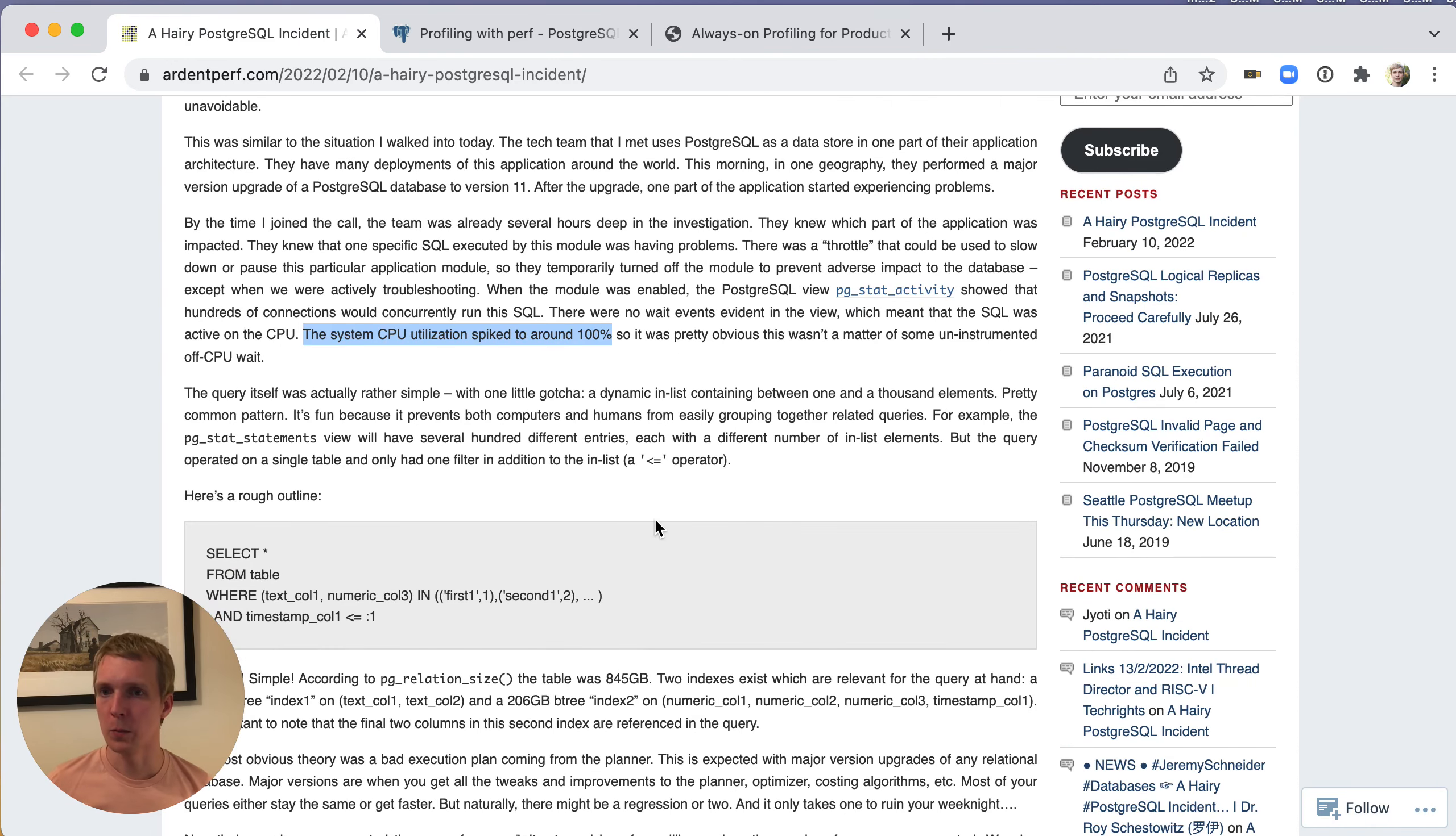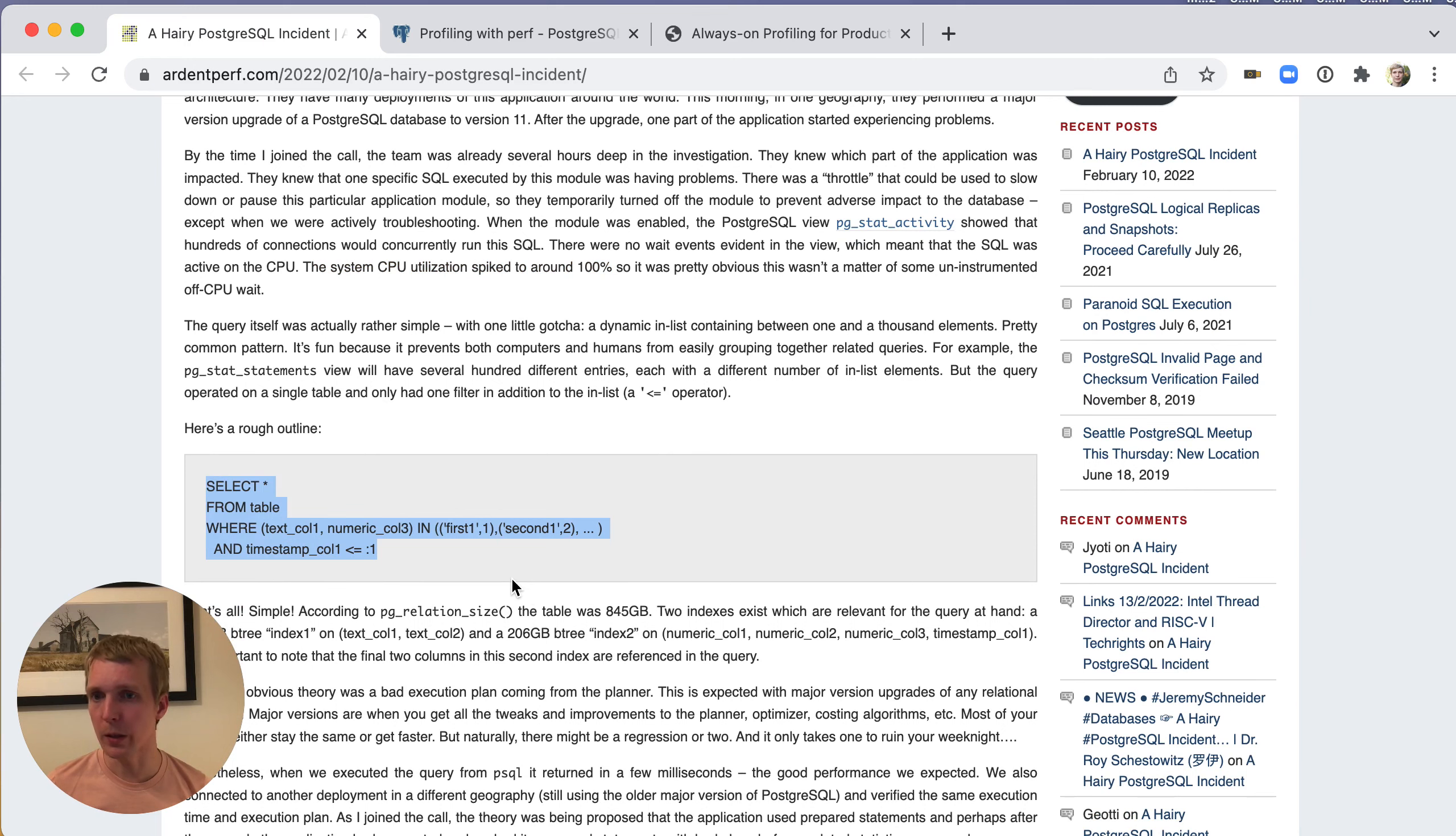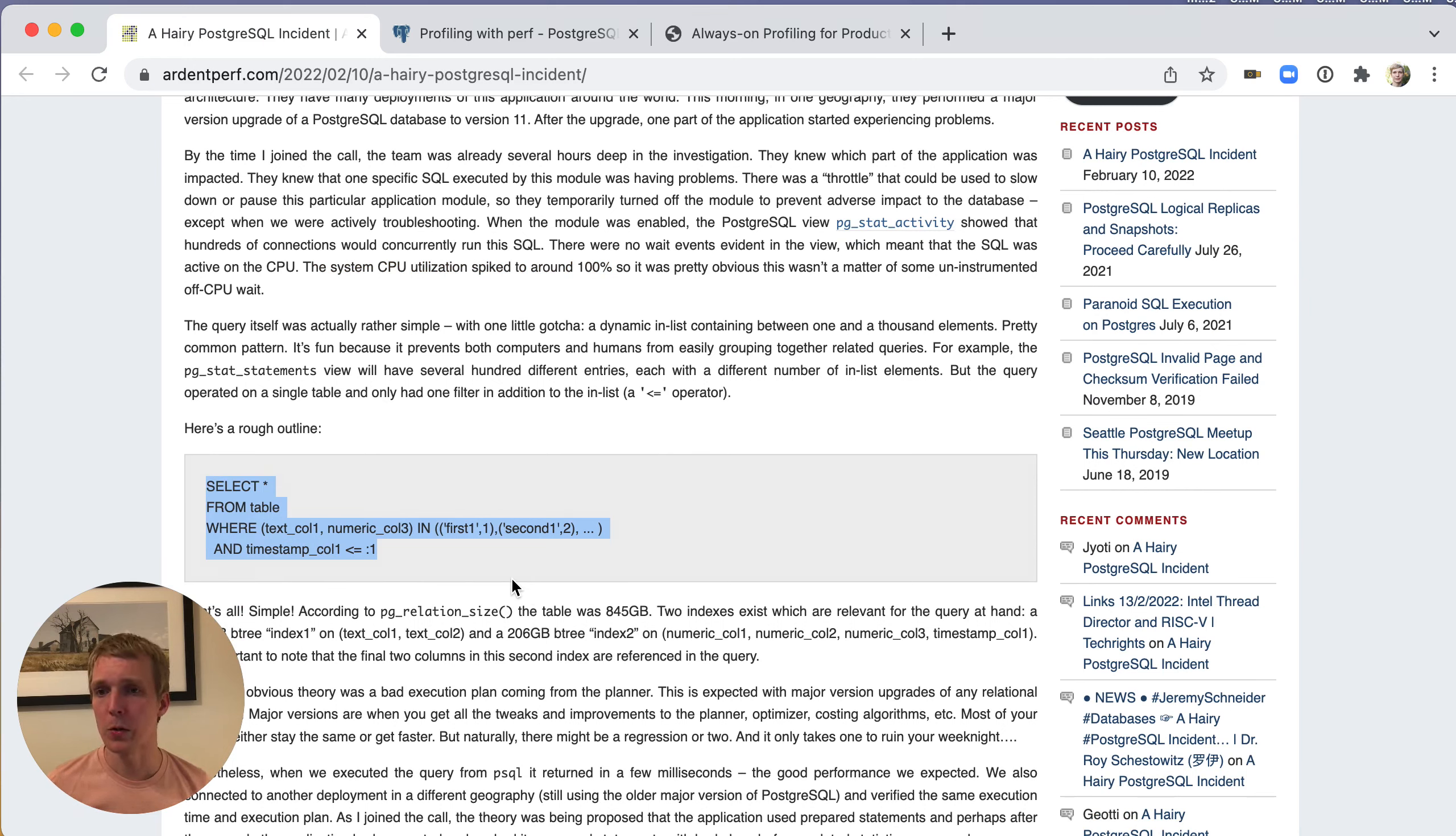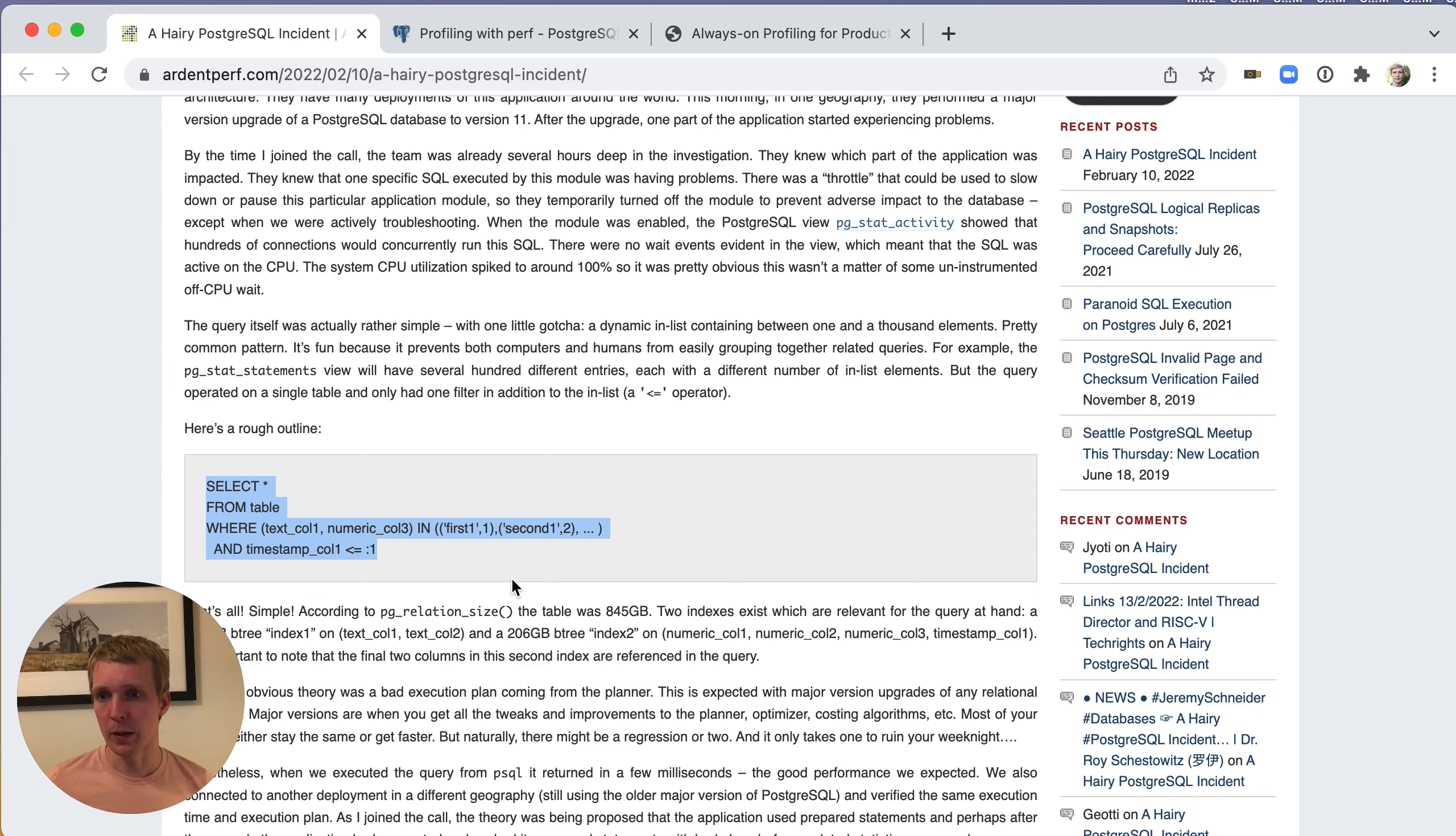They were able to see one thing which is very helpful in debugging, which is that they were consistently seeing a particular query show up. They were seeing this rather simple query which was looking at data in a particular table, comparing an IN list of values against two columns, and then doing an AND comparison on a timestamp column.